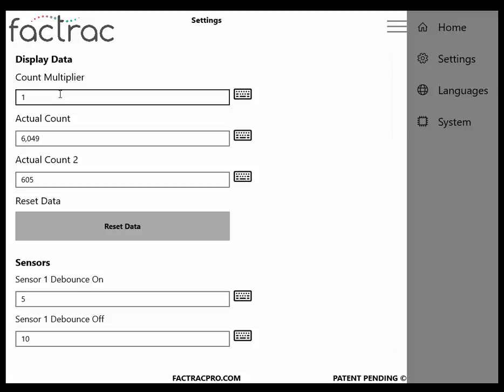However, if you had boxes with 10 items in it, you could set this field to 10, and the system would increment by 10.